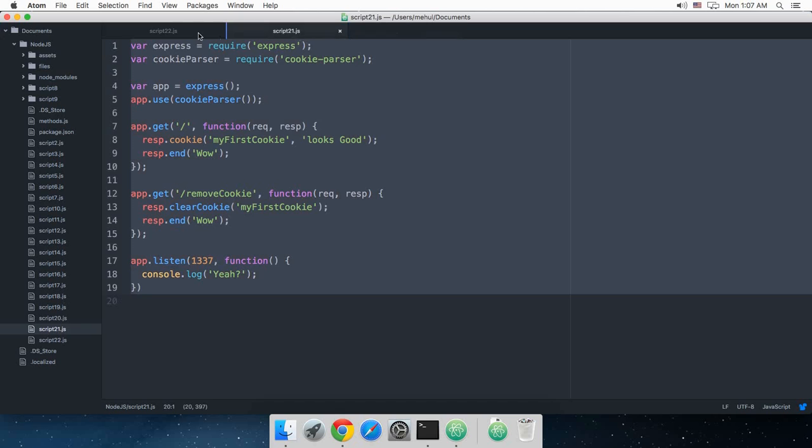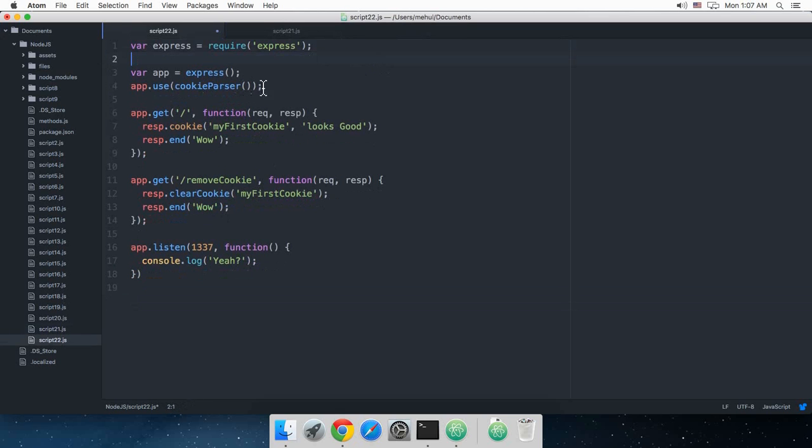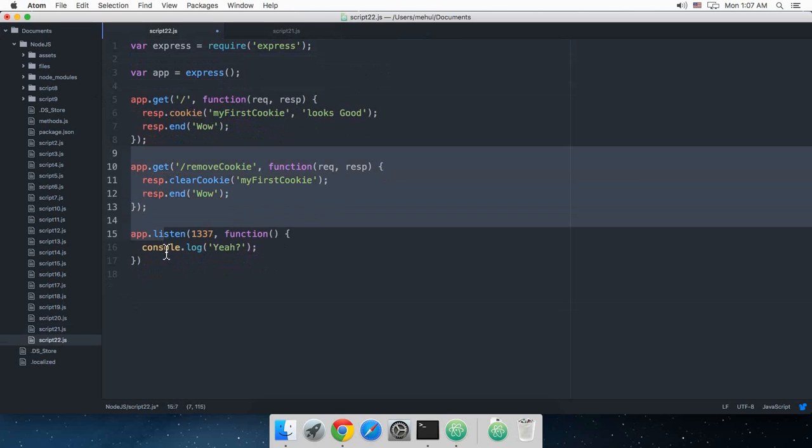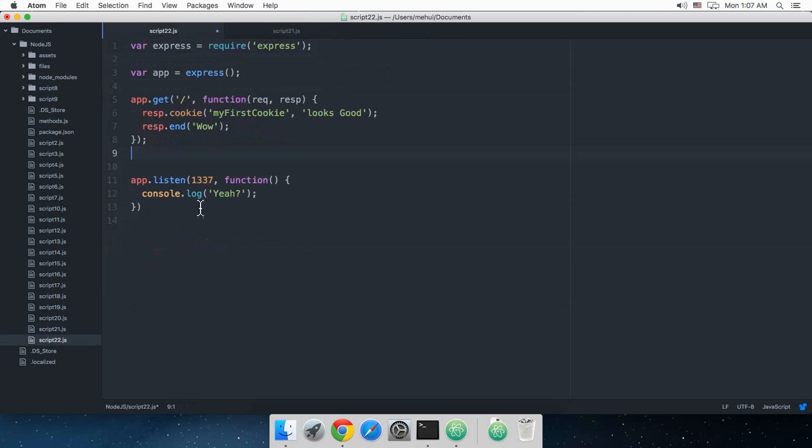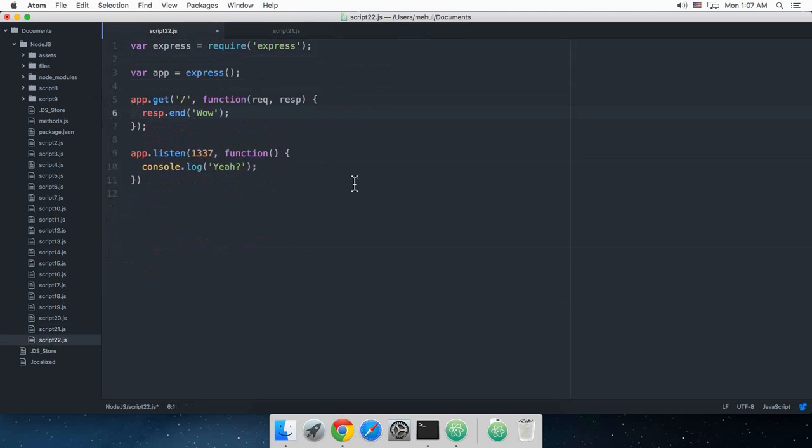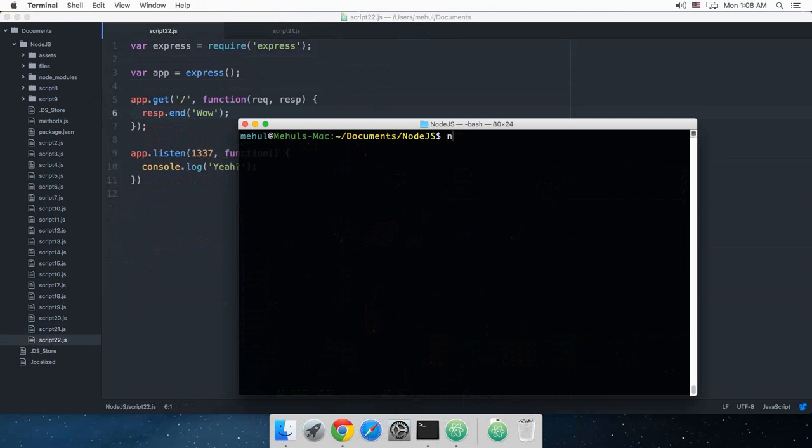Just need a basic application to work with. This should be good enough for us to start. Now go to your terminal, nodemon script22.js, hit enter.